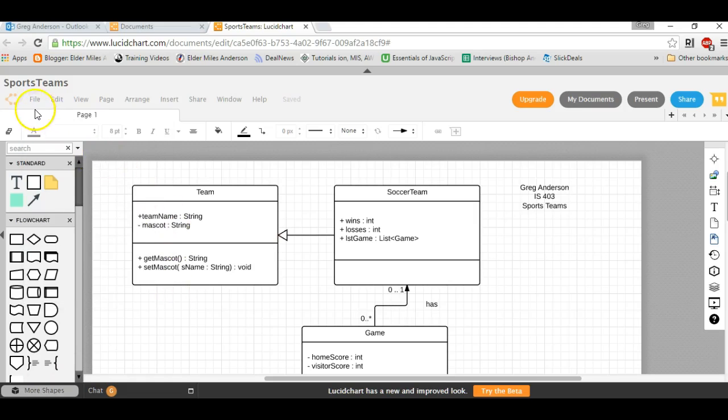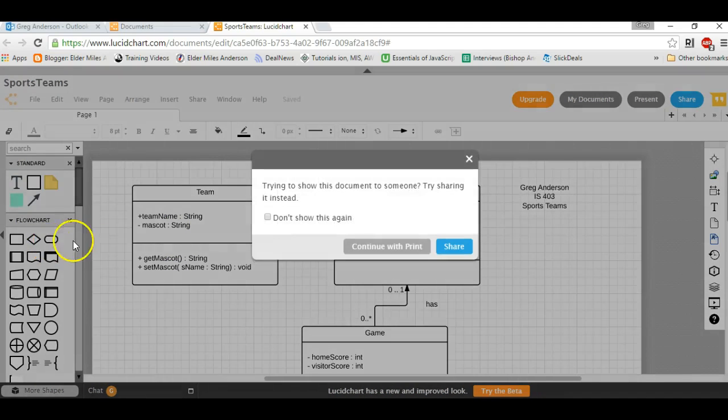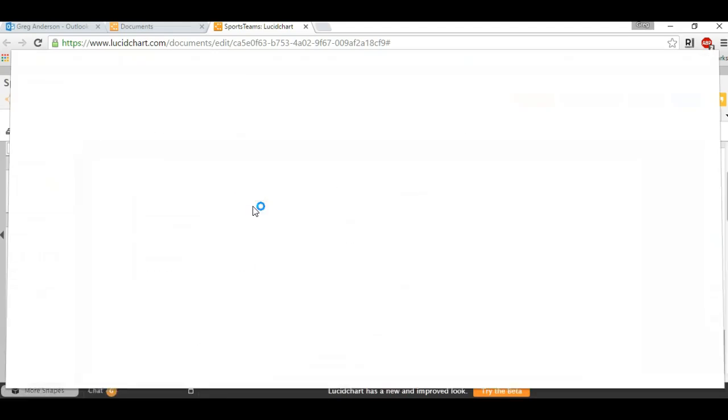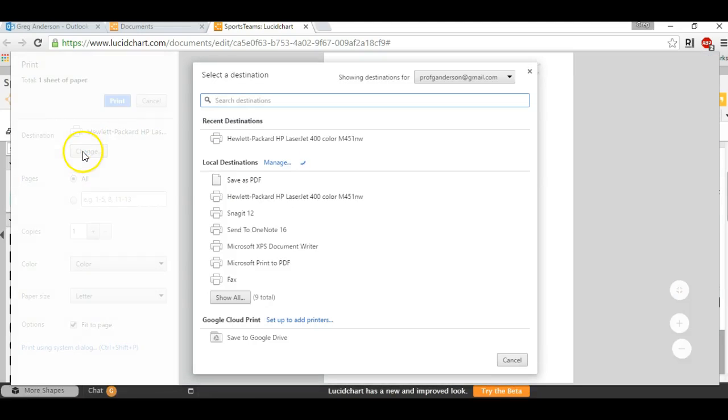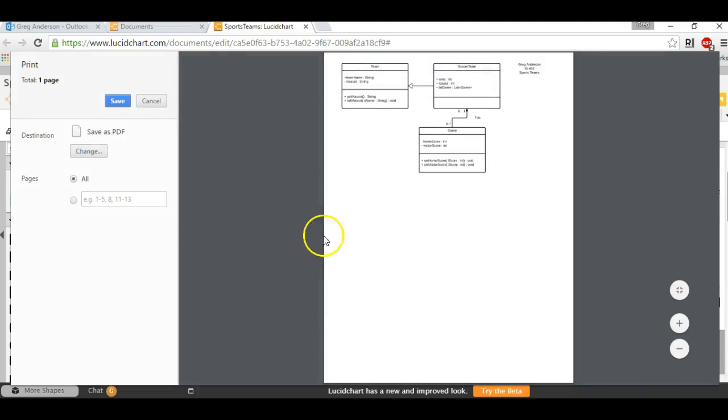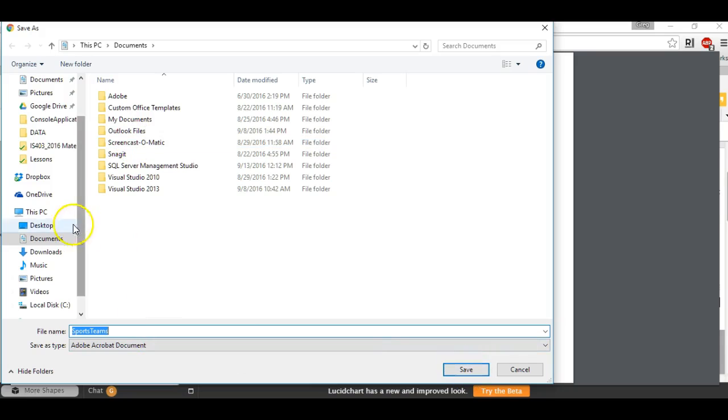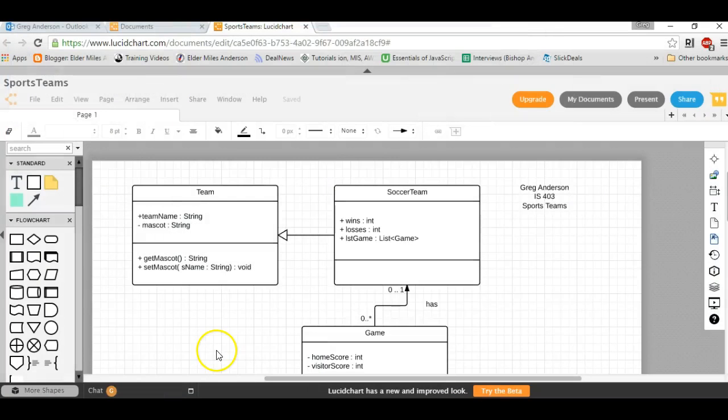You can actually go and print that file out if you'd like to. You can click File, Print, or click Print. You can actually choose the destination and save it as a PDF. You can go ahead and save it or print. Click Save, and you can save that document to your computer.